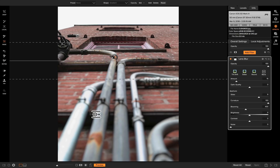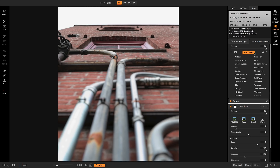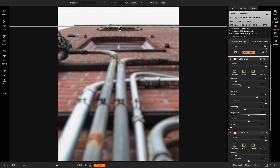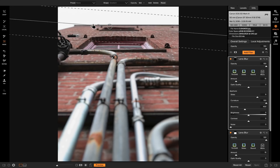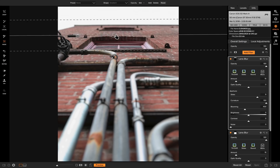Now that I have the bottom part blurred out, to create depth of field this top part would also have to be blurred out. So I'm going to add another filter, add Lens Blur, and once again grab the masking gradient, drop it down up here, rotate it, straighten it out, and pull it down so I can create a really shallow depth of field.